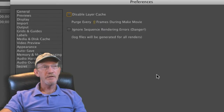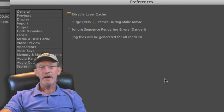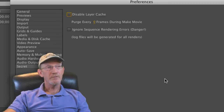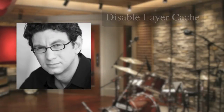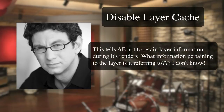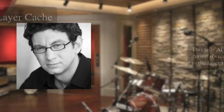You'll see that 'Purge Every 0 Seconds' is set to zero and 'Disable Layer Cache' is unchecked. Renowned After Effects guru Aaron Rubinowitz states that 'Disable Layer Cache' tells After Effects not to retain layer information during its renders — though as for what specific layer information it's referring to, he claims he doesn't know.